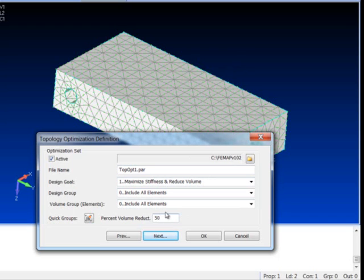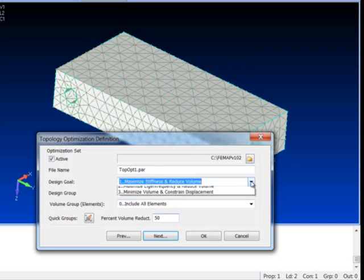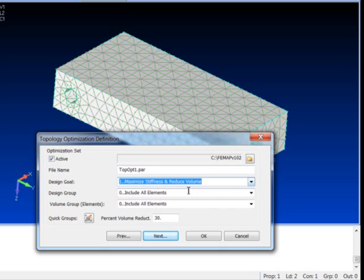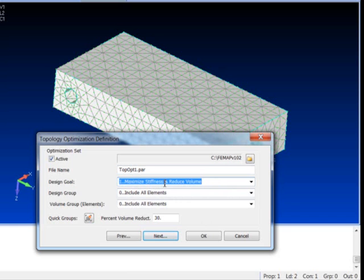I'm going to try to take out 50% of the mass. I'll set that as my goal and we are trying to maximize stiffness and reduce volume. There's also for frequency or modal runs you can actually try to optimize for a maximum frequency and stiffen your part while reducing volume, or actually set up a volume constraint with a maximum displacement. But here we just want to make it as stiff as we can and reduce volume.